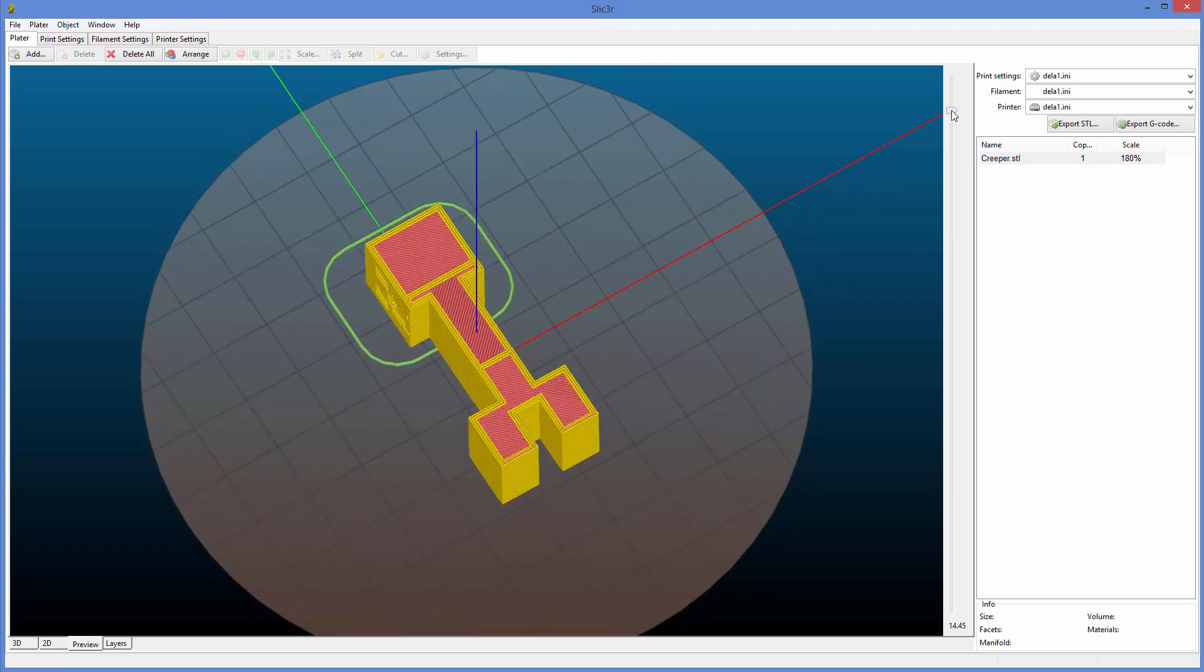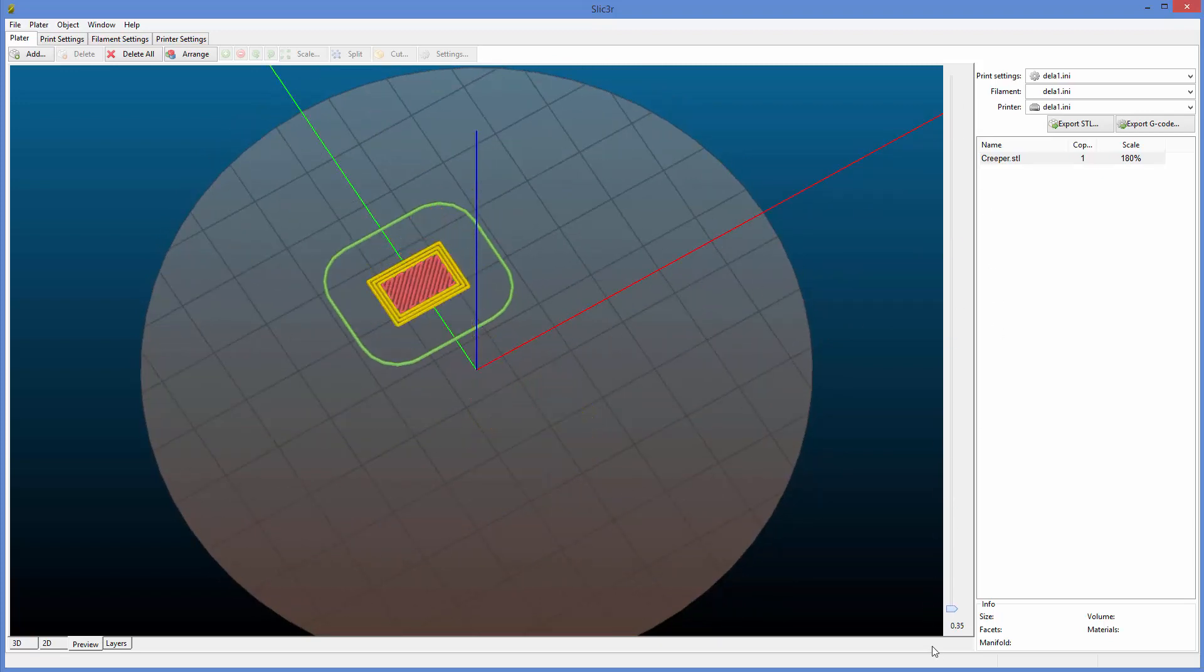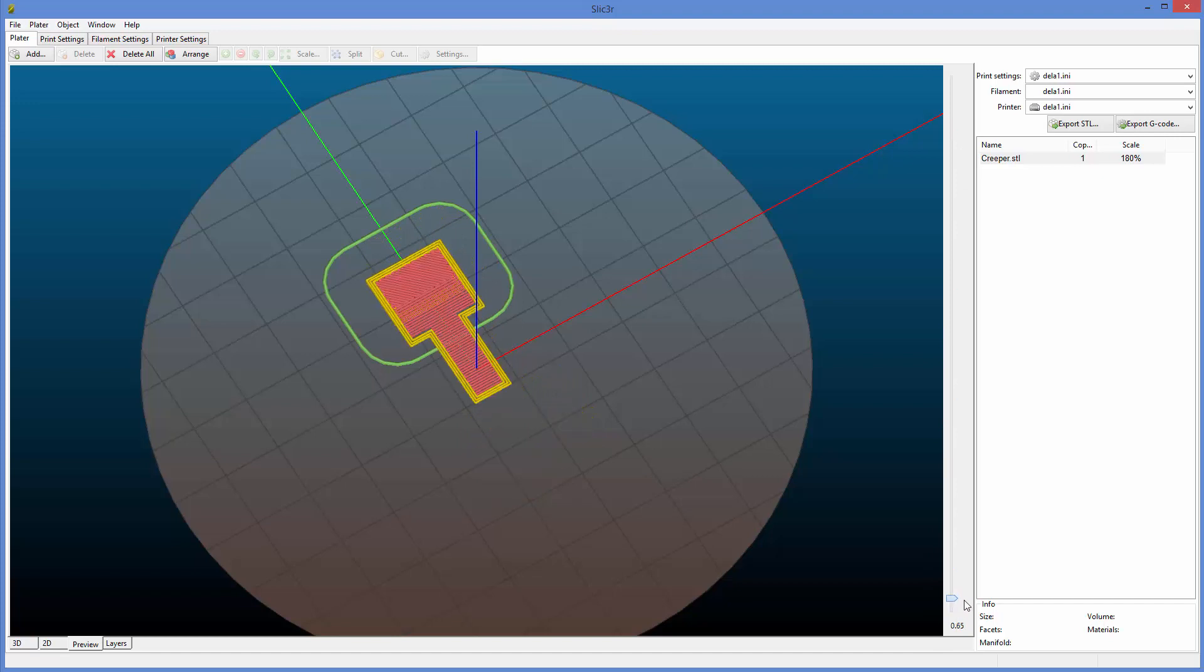Now we can grab this and drag it down. And look at the difference now between the first, second, third layers. See that? That tells you it's not level.